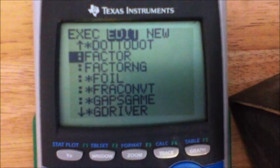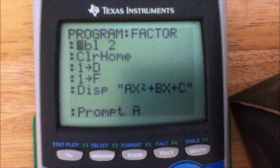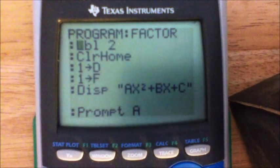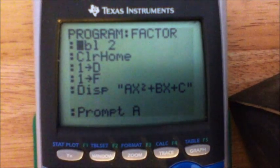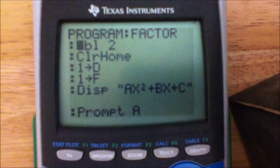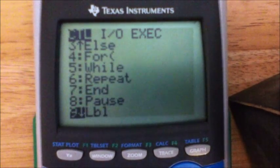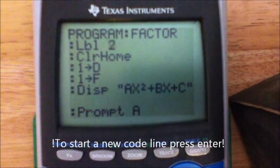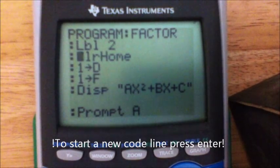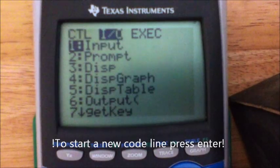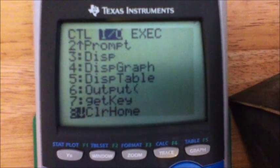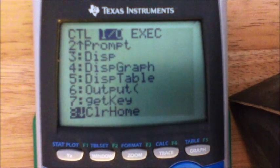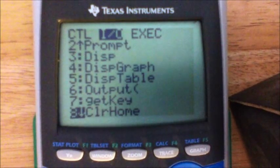So this is what you're going to do. If you want to code this, just follow along. Your first line of code: make a label — Label 2. To get Label, hit PROGRAM then 9, or go down to 9 in the menu. Then press 2 for Label 2. Next, go to ClrHome — hit PROGRAM, go right, and go down to 8, which is ClrHome. What ClrHome does is clear the screen so it won't display leftover text before the program runs.